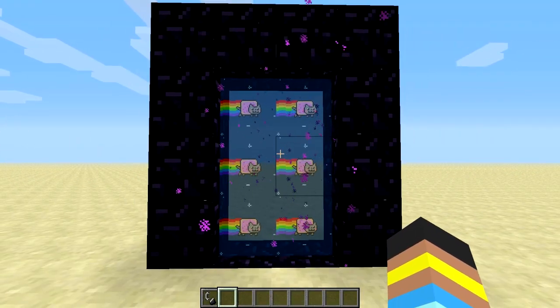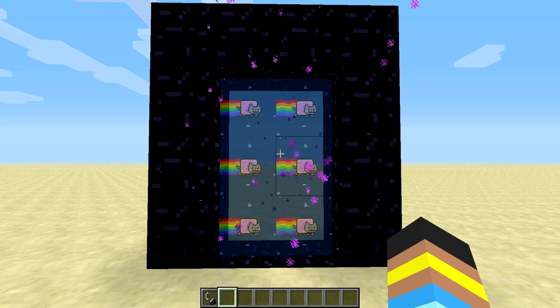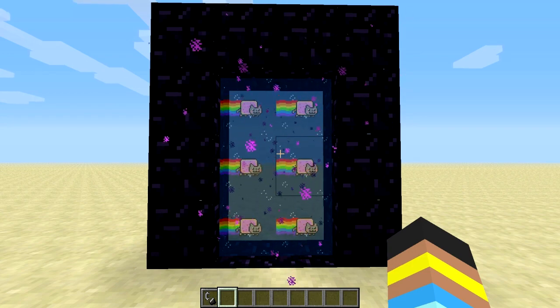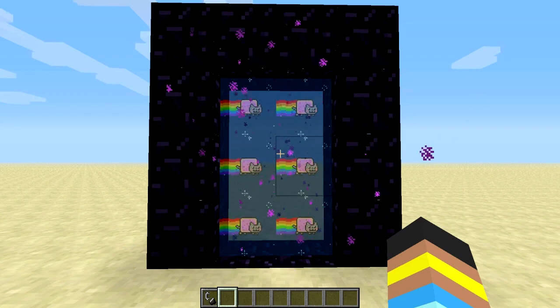That is how you get custom animation textures in Minecraft. It works for both blocks and items. Hope you guys enjoyed, thanks for watching, and I will see you next time.